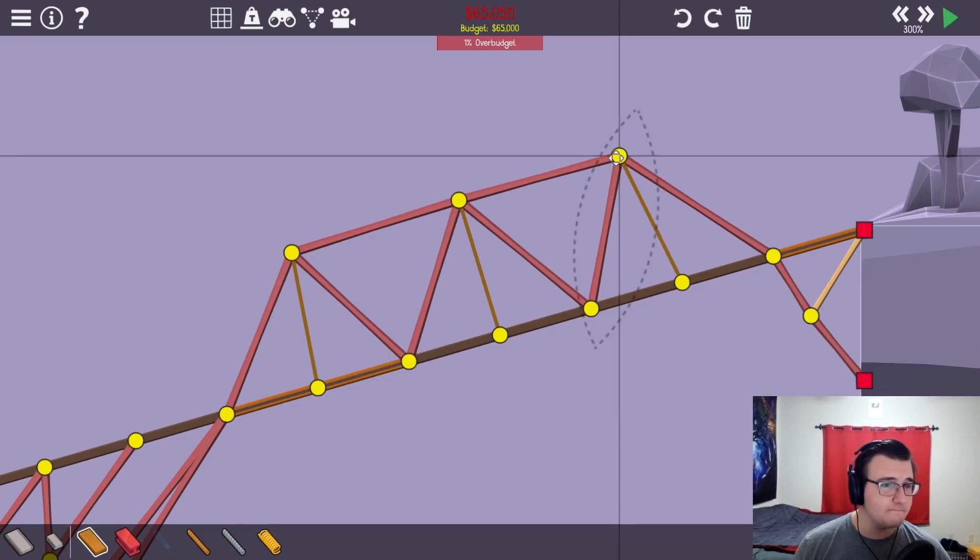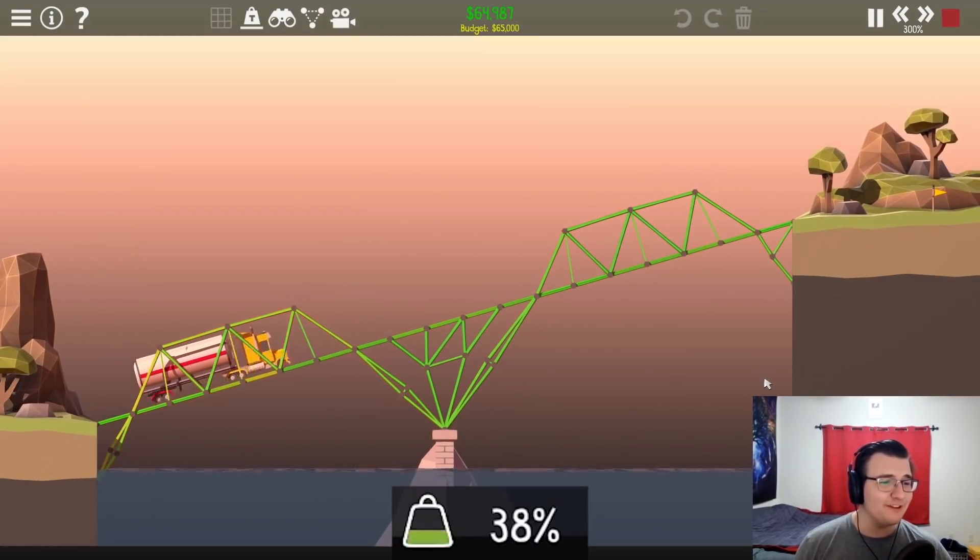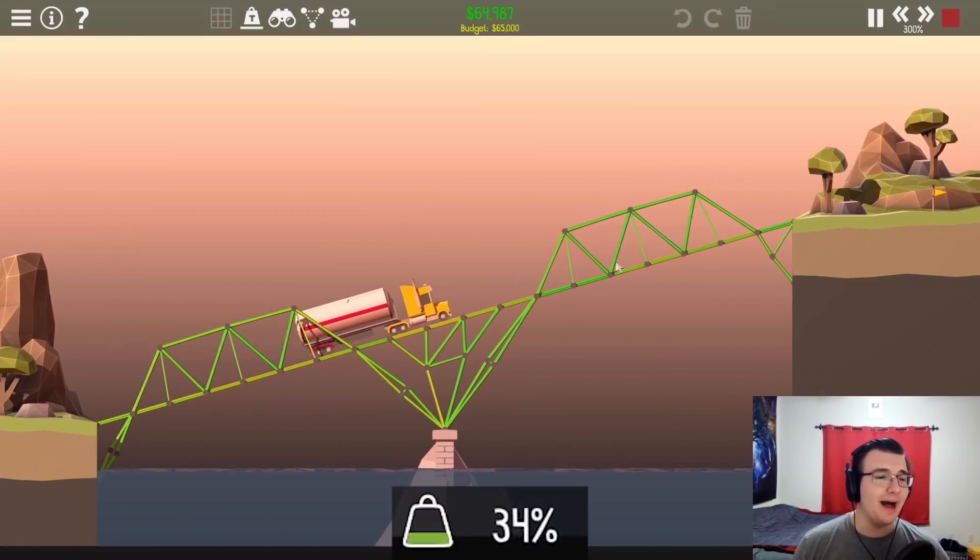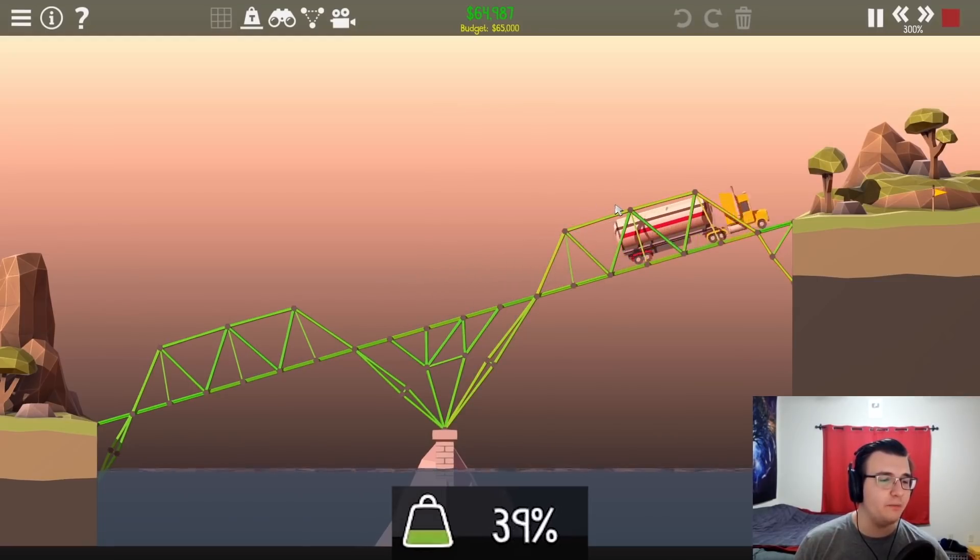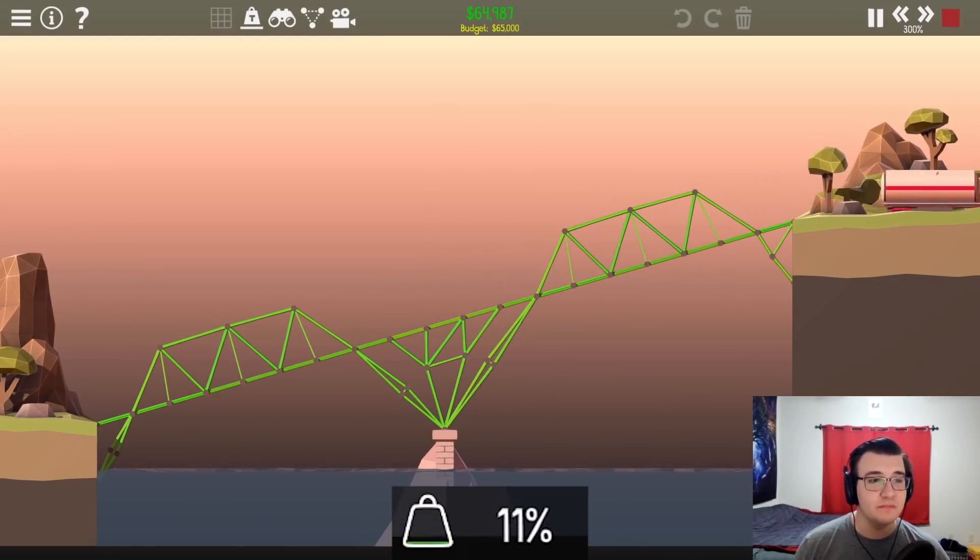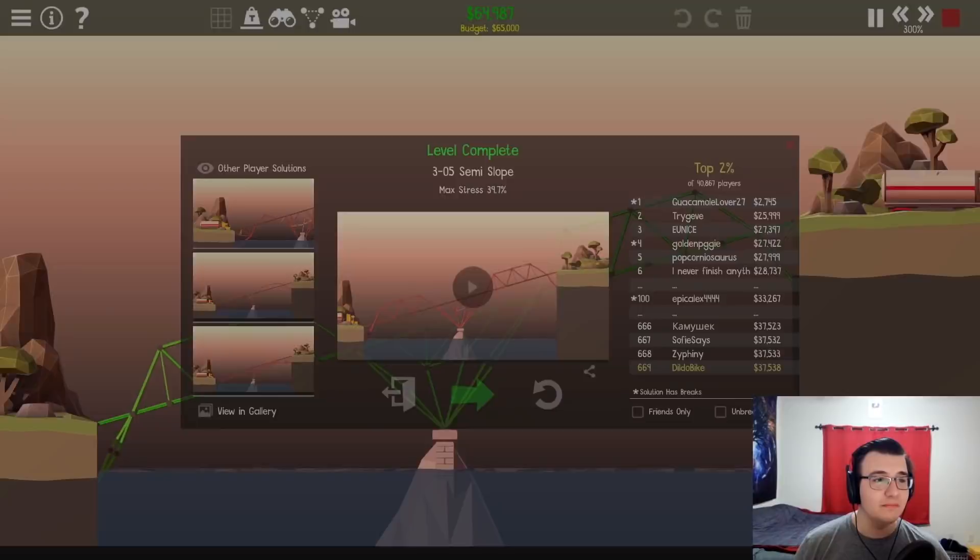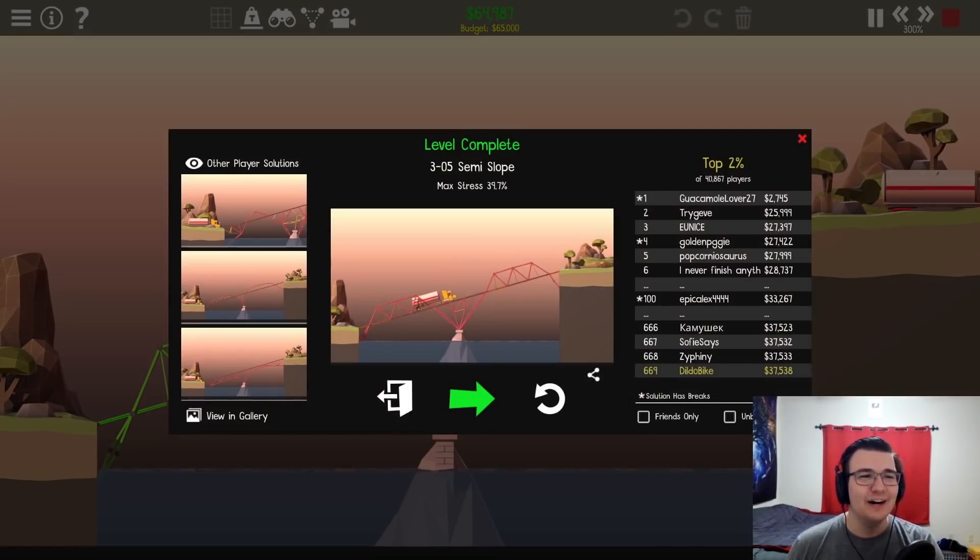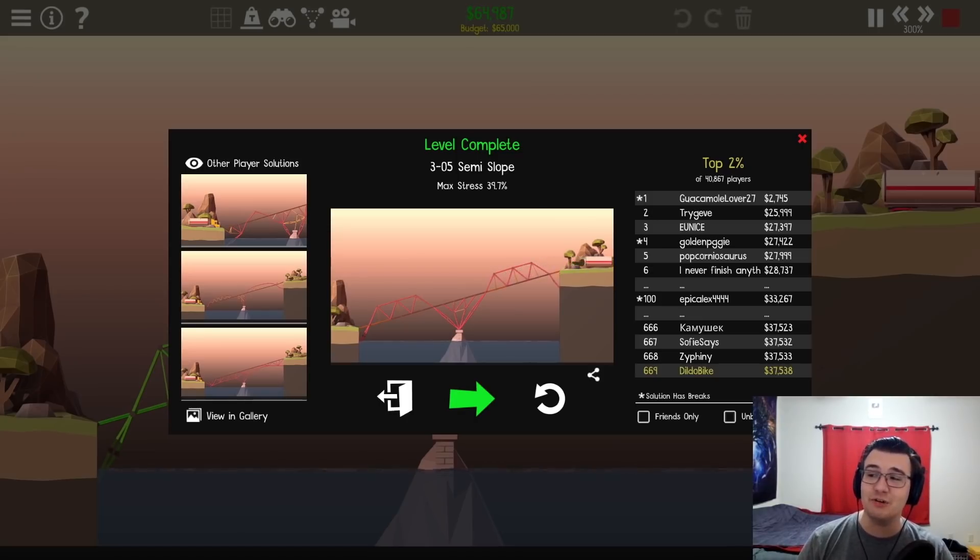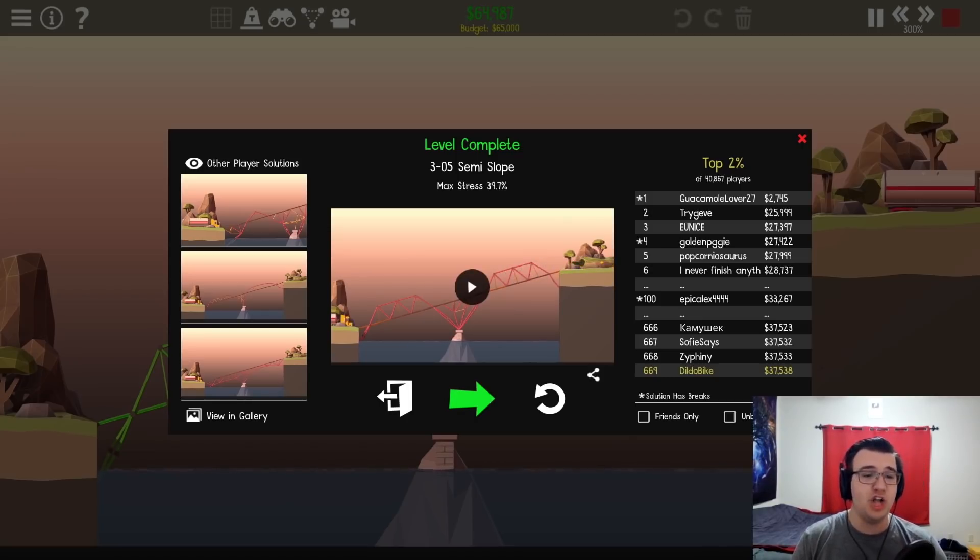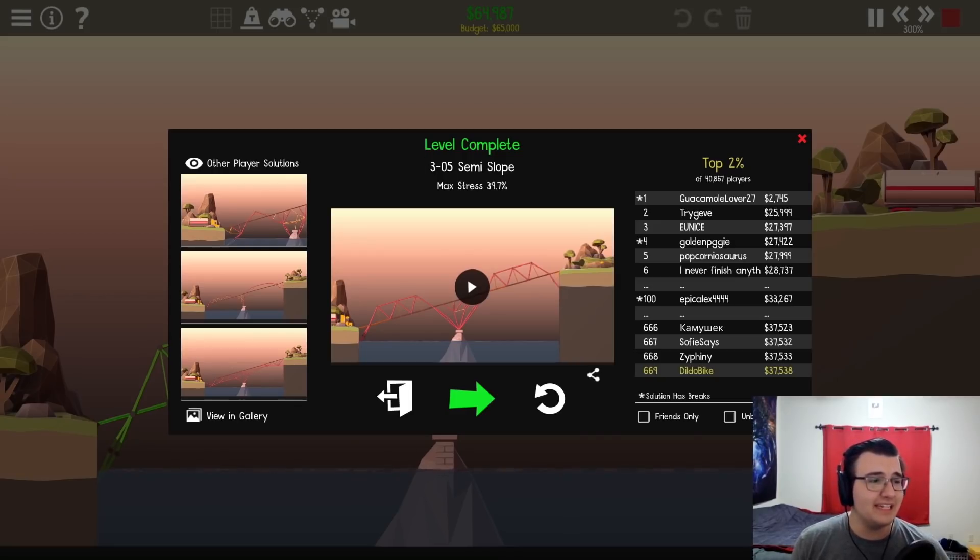Let's bring this in. Like that. Alright. Let's see if it works. Come on, top arch. Don't fail me now. Please? Yeah. Wow. We've done it. This semi slope under 40% stress and under budget. I genuinely didn't think this would be possible. I feel awesome. That was crazy. Maybe one more.